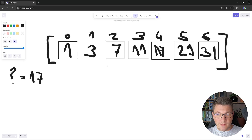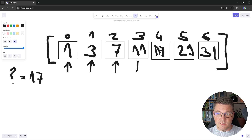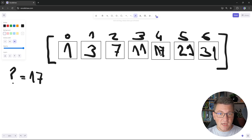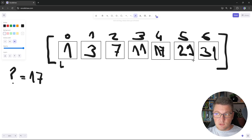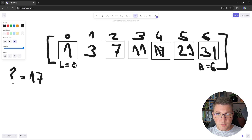If we did a linear search on this array, we'd check from the beginning: element at index 0, then 1, then 2, then 3, and finally find 17 at index 4 — that's 5 lookups. Linear search works well for small arrays. Now for binary search, we create two pointers — low and high. Low starts at index 0 and high at index 6, which is the number of elements minus 1.